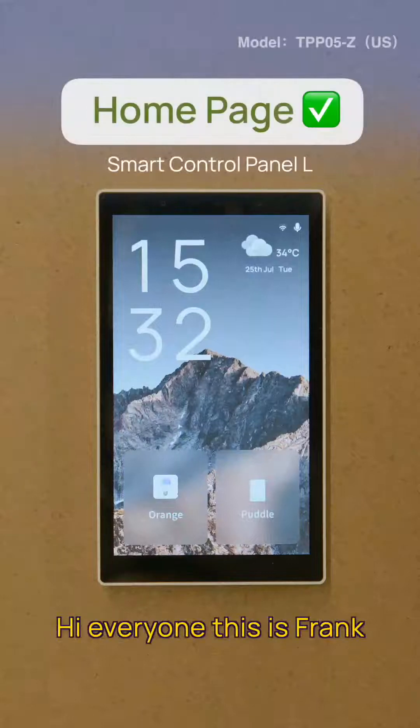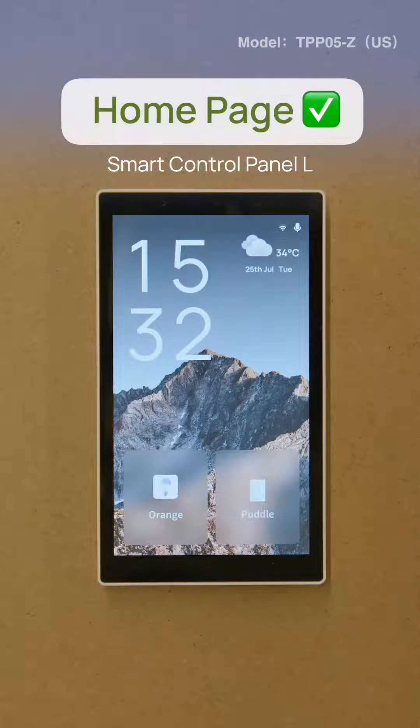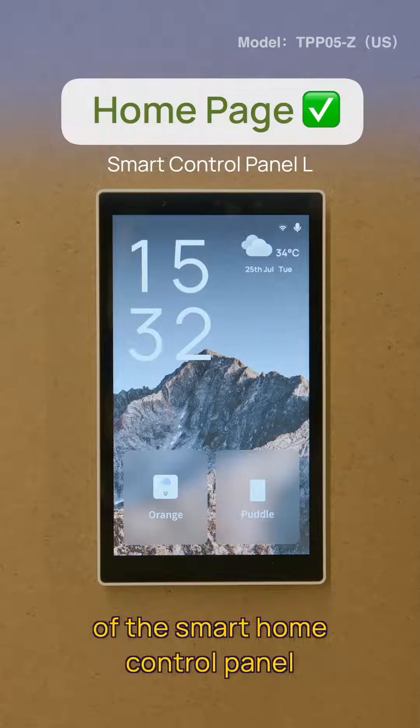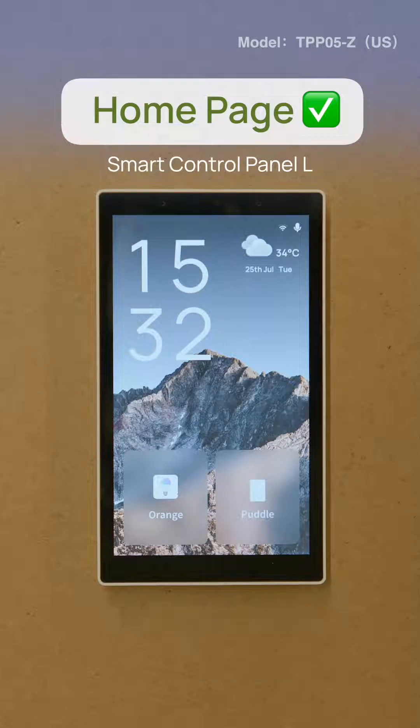Hi everyone, this is Frank and I'm going to introduce you to some of the features of the Smart Home Control Panel L.